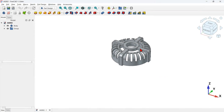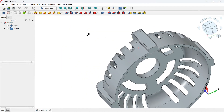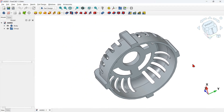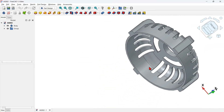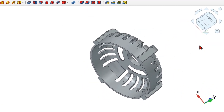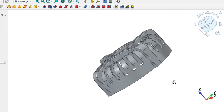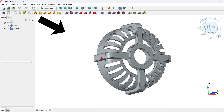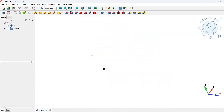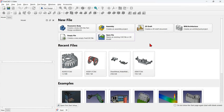Hello viewers, welcome to another 3D modeling video using the developer version of FreeCAD. The goal of this video is to show how to use the tools in the Part Design and Sketch workbenches while modeling this 3D part that seems simple to do.